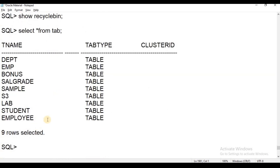SELECT * FROM TAB to verify the restored tables. The Flashback command is available to restore database objects from the Recycle Bin. You can use Flashback to remove and drop objects back into the database. Okay, thank you for watching.